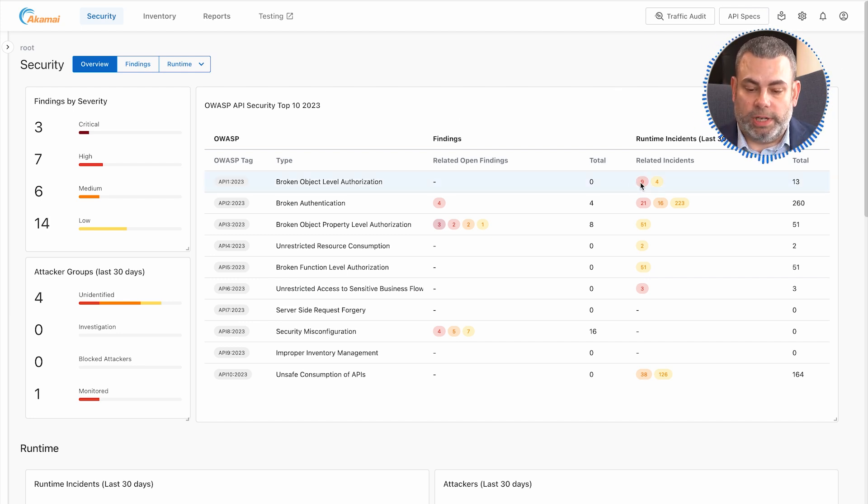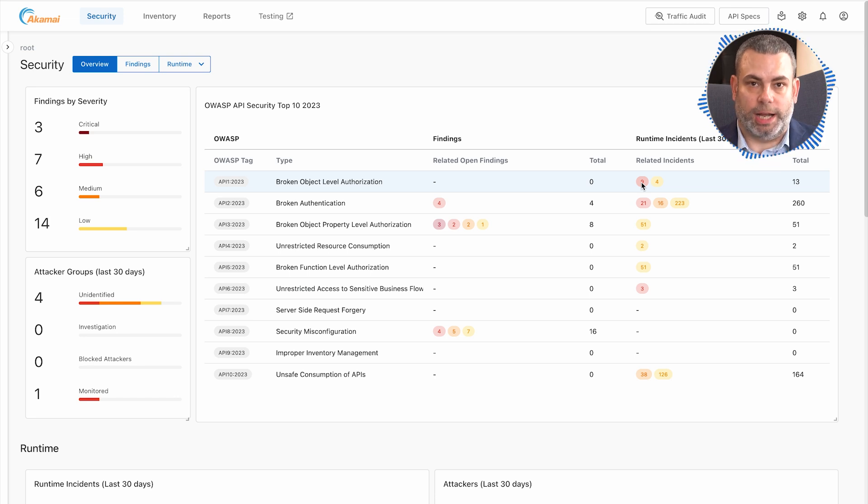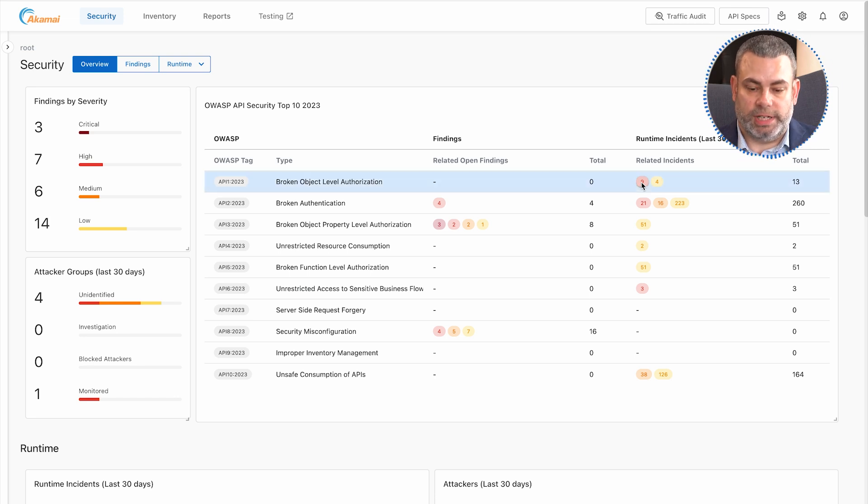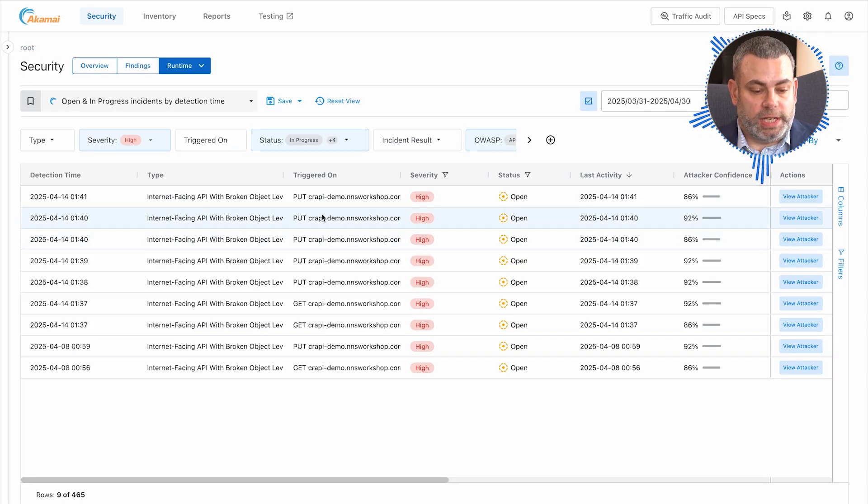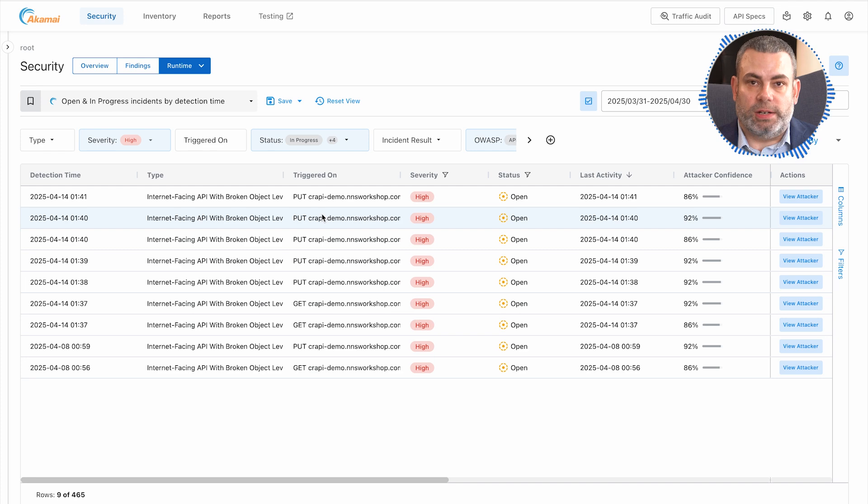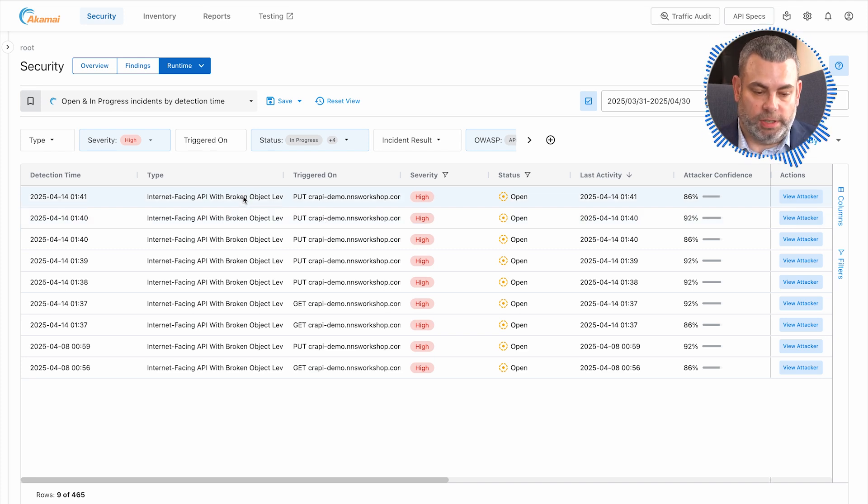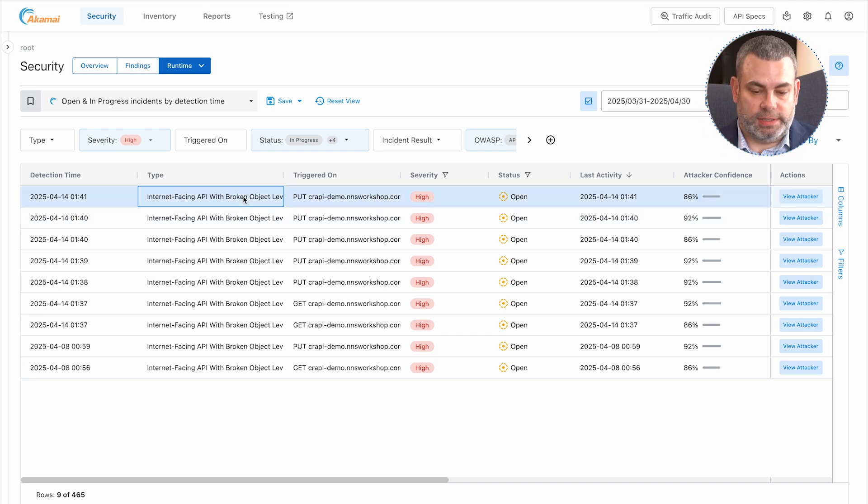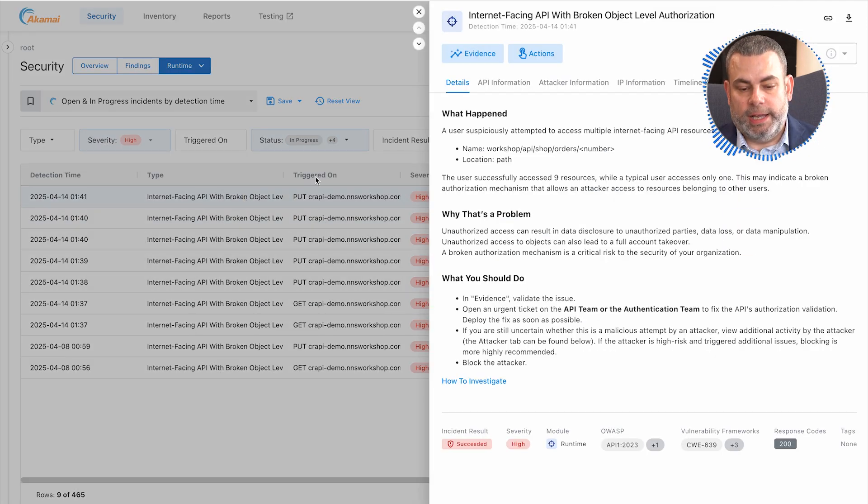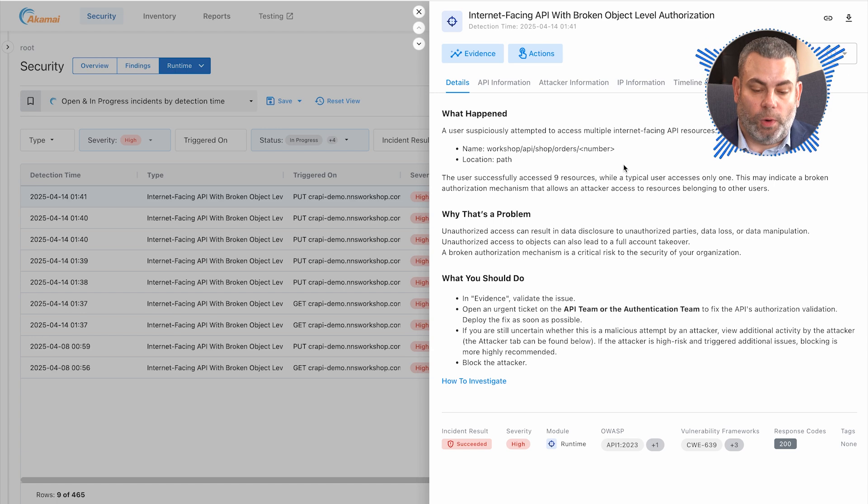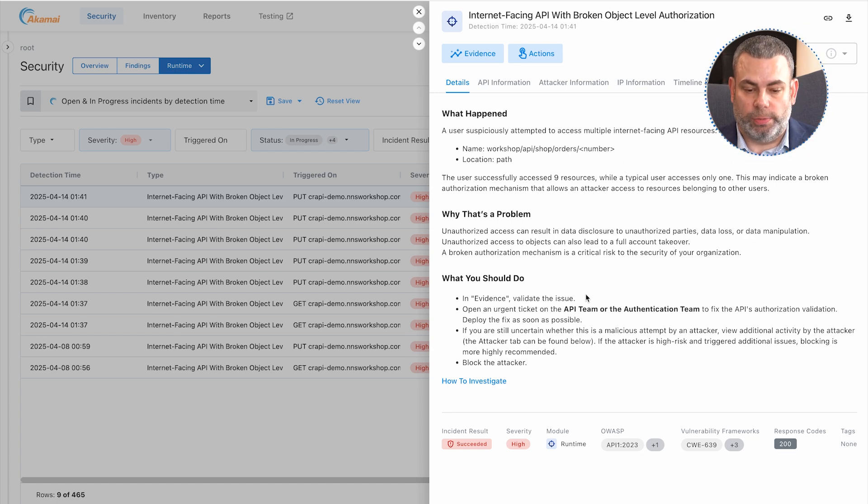You can quickly look at one of these findings, like a broken object level authorization attack, and understand all the incidents associated with that finding. We can take a look at one of these incidents and get a description of what happened, why that's a problem, and what you should do about it.